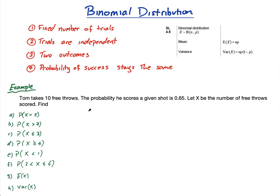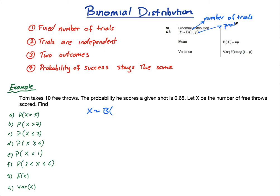Before doing the questions, let me show you what we're going to write. We say X is binomially distributed — X is our random variable, our number of throws. From the formula booklet: n is the number of trials and p is the probability of success. Here n equals 10 free throws, and p equals 0.65.